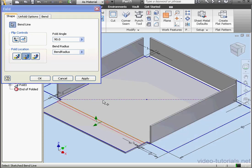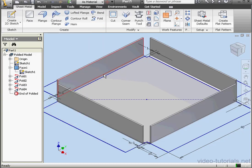And the last bend, 90 degrees, start of bend, click OK.